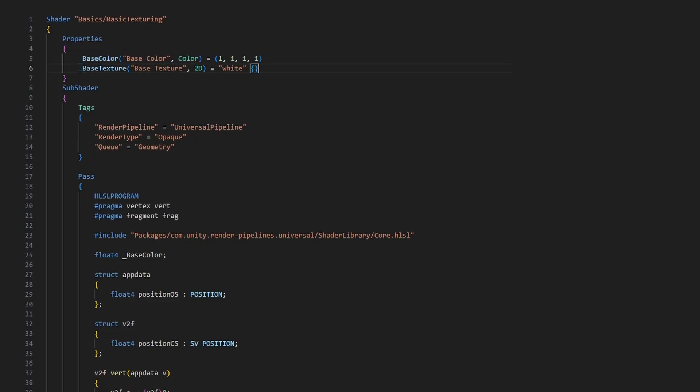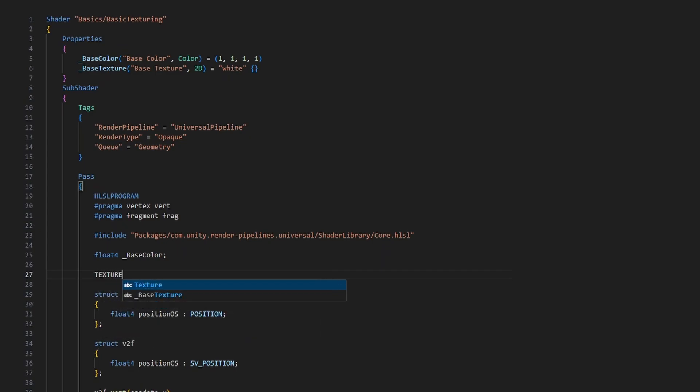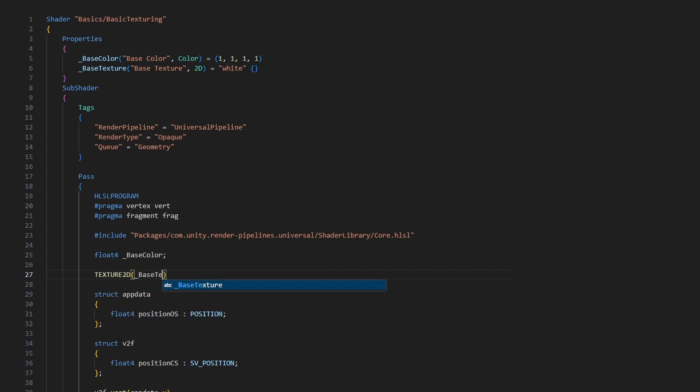That's it for ShaderLab, so next we need to add the texture property again within the HLSL program block. We write TEXTURE2D in all caps, then put our texture name in parentheses, so base texture in our case.